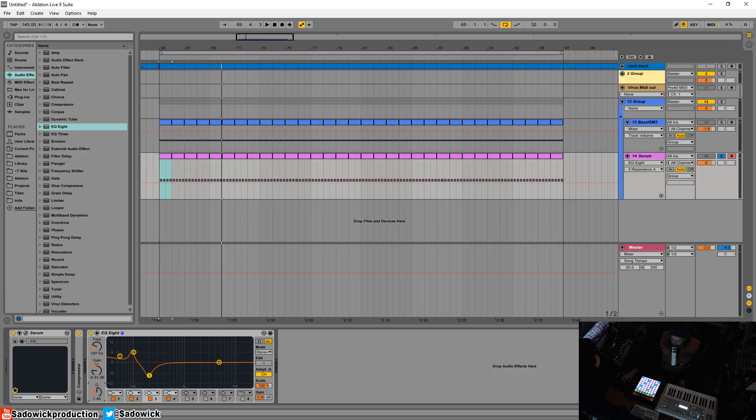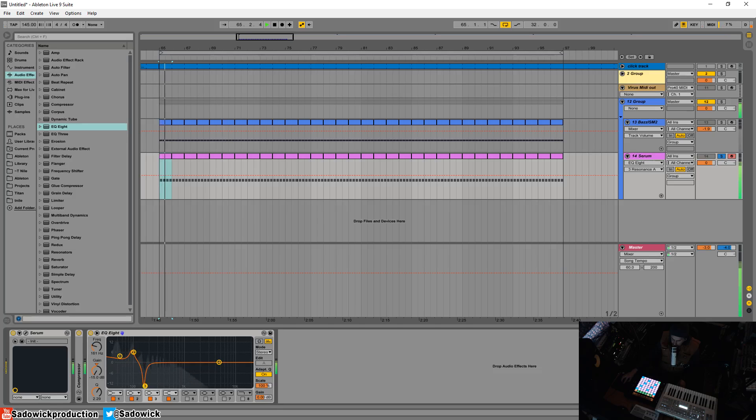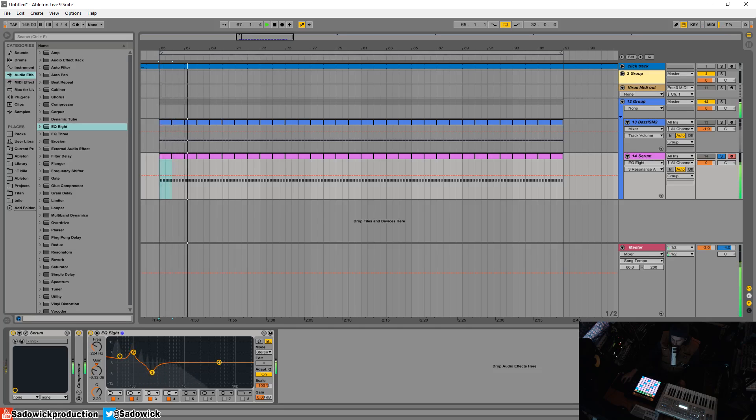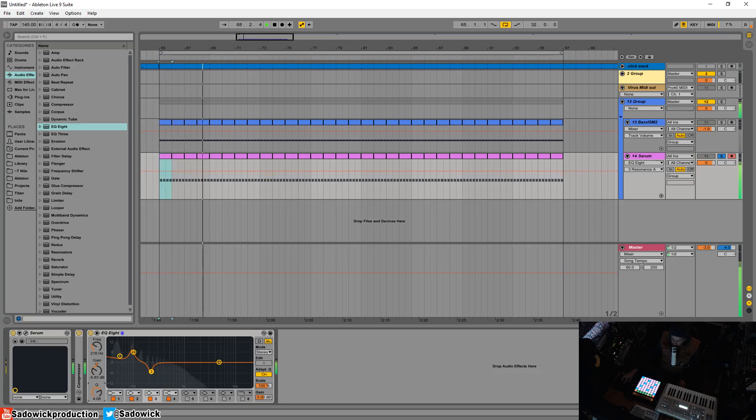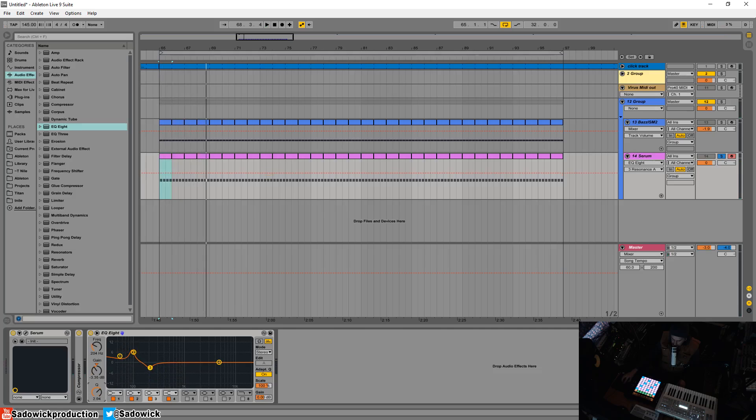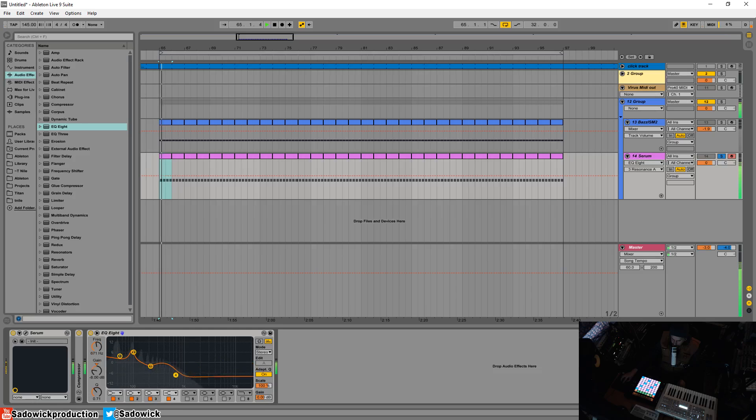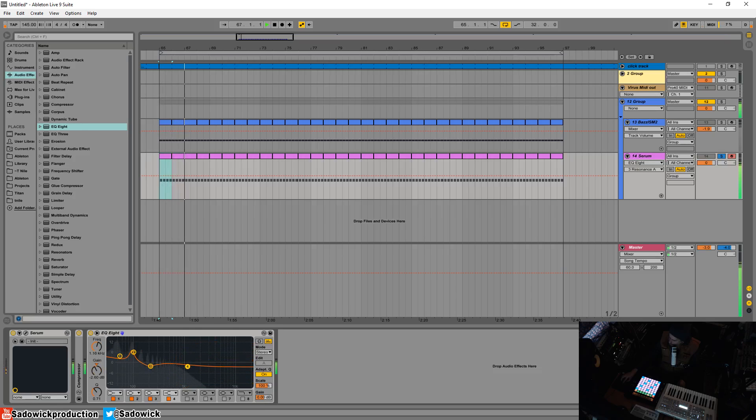And then from there what I do is I shave off this little part because whatever you boost you need to kind of take away soon after with a narrow Q. That should be good. So let's take a listen to it.